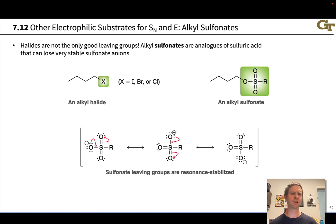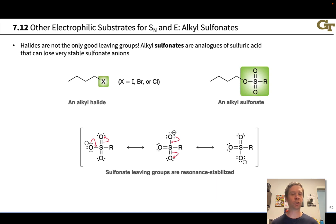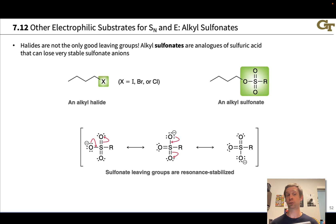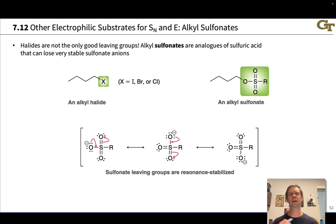The other advantage of alkylsulfonates is that they can be readily made from alcohols. We'll look at reactions we can use to make alkylsulfonates from alcohols, so if we have a way to make an alcohol, we can convert it into a sulfonate and then substitute that sulfonate group for a nucleophile to create a wide variety of products starting from alcohols or even precursors to alcohols.